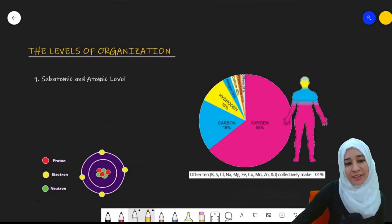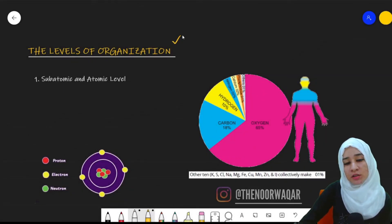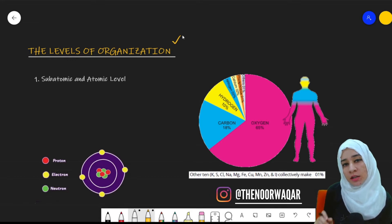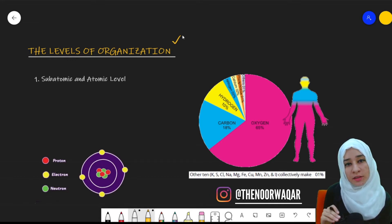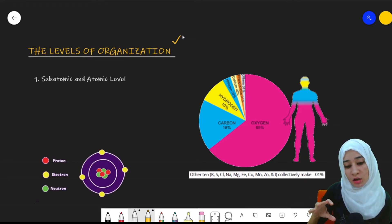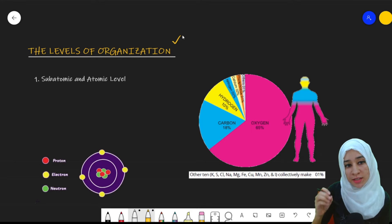Hi guys, welcome back. Today's topic of discussion is the levels of organization. We'll start from the basic level and then move on to the highest level in which organisms are organized.